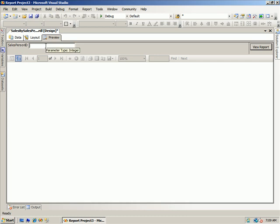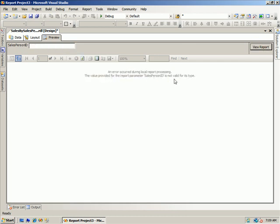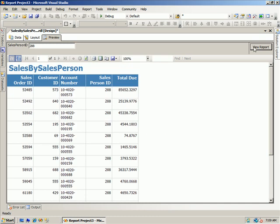I mean, I can't type in Scott up here and have it actually run that. We get an error. Now it's not valid for that type. Once we put in, say, 288, which was one that we had previously chosen, then it actually works.